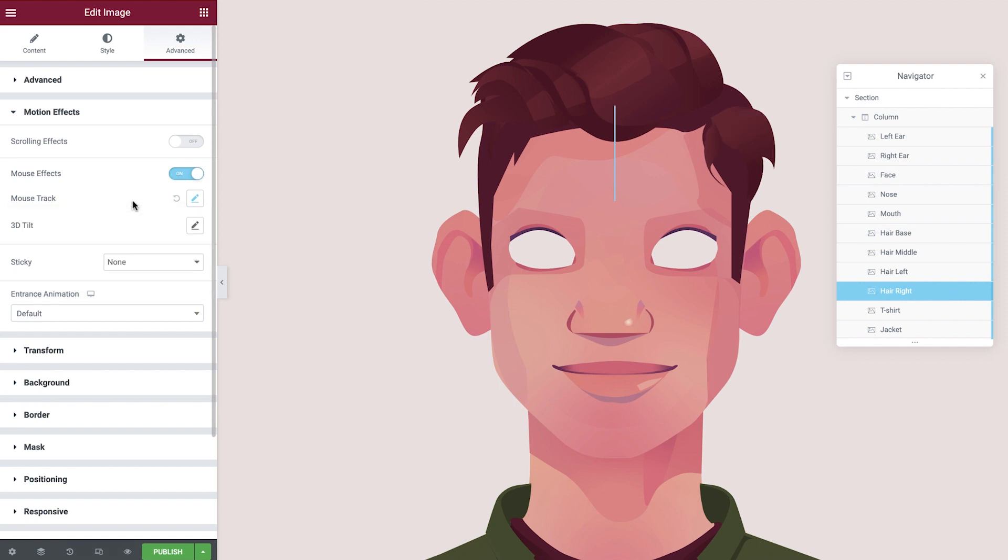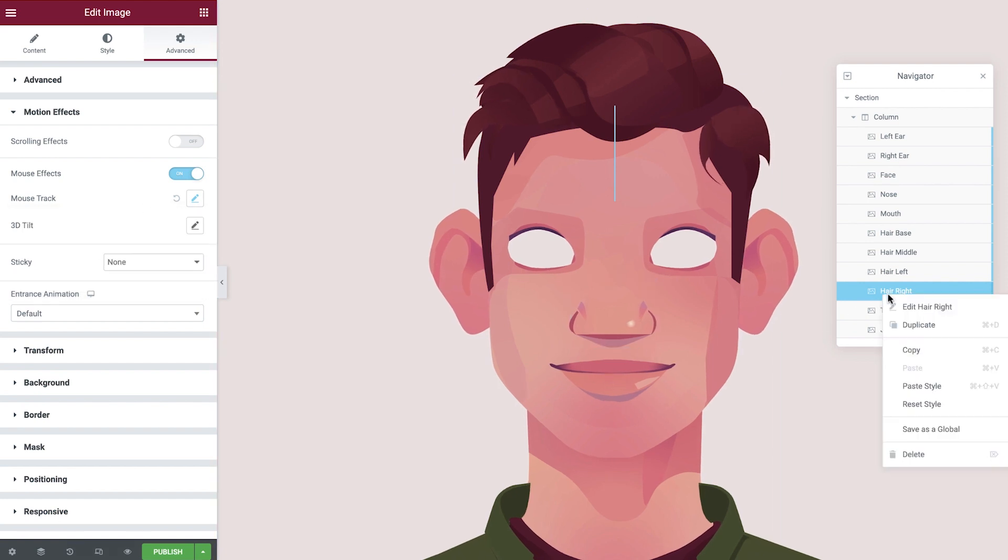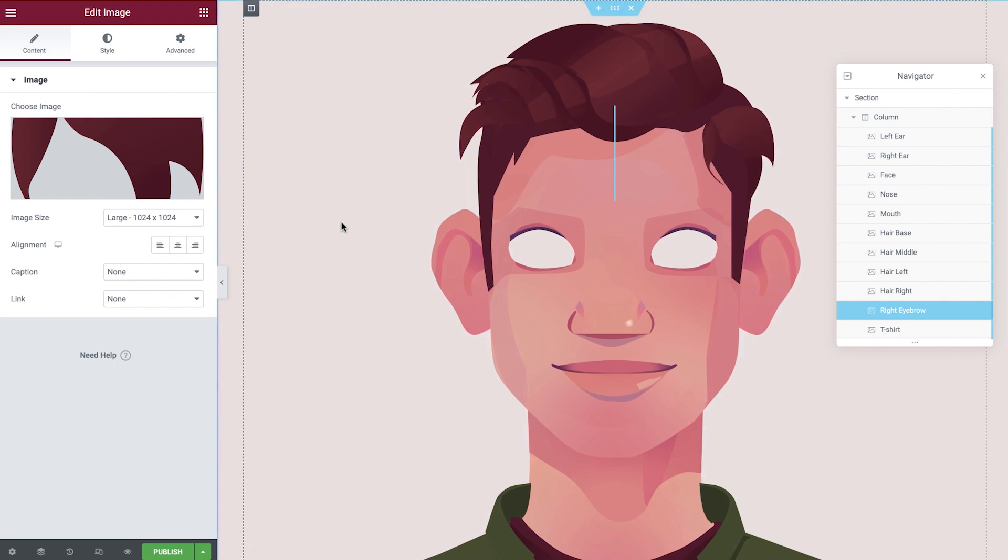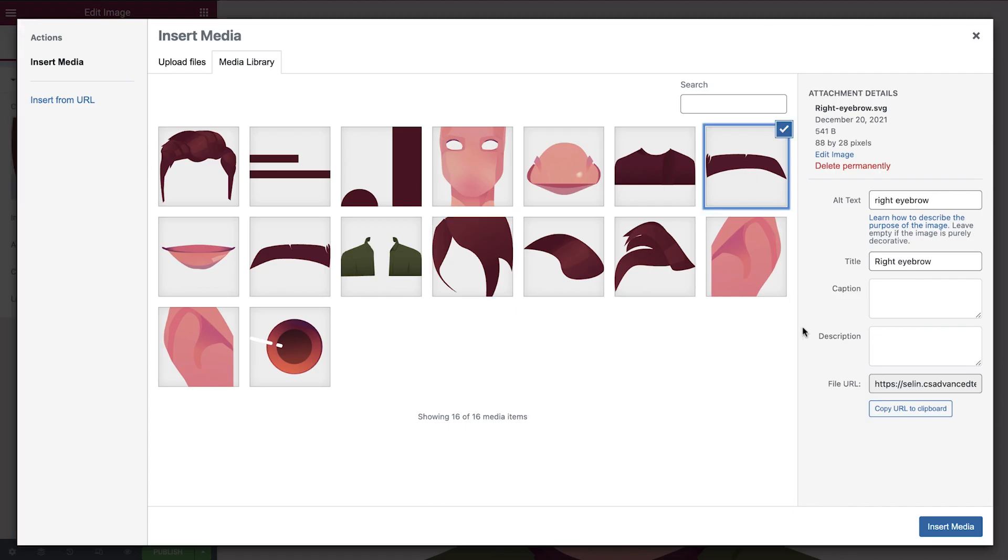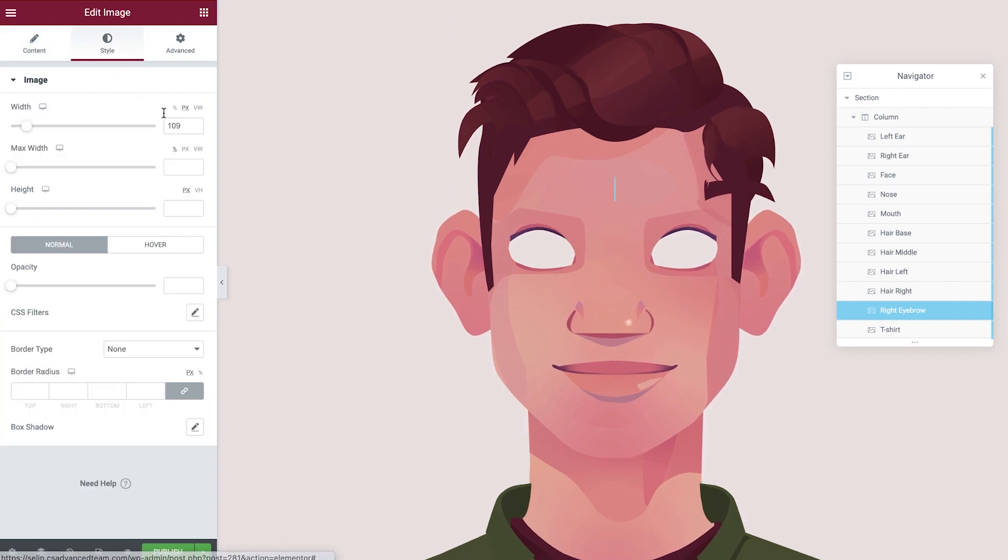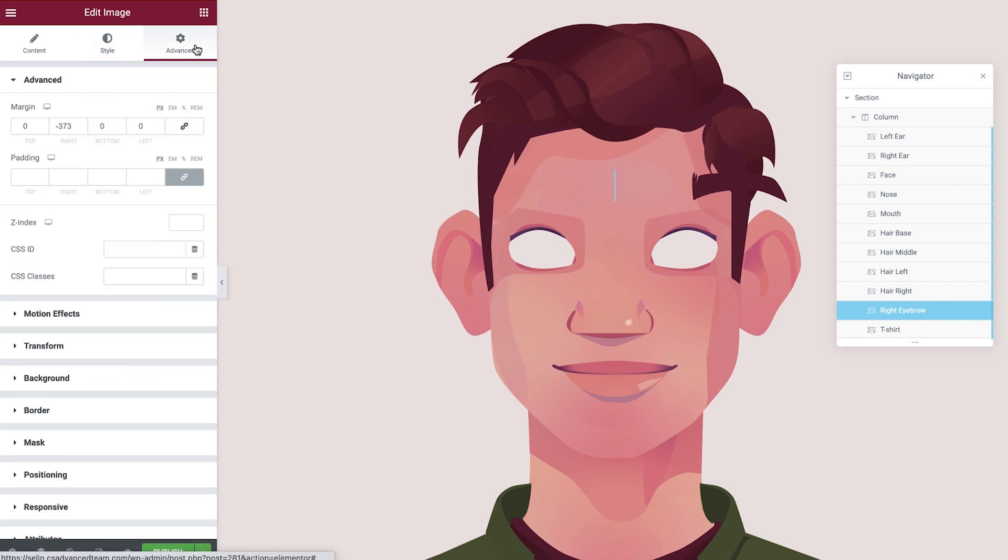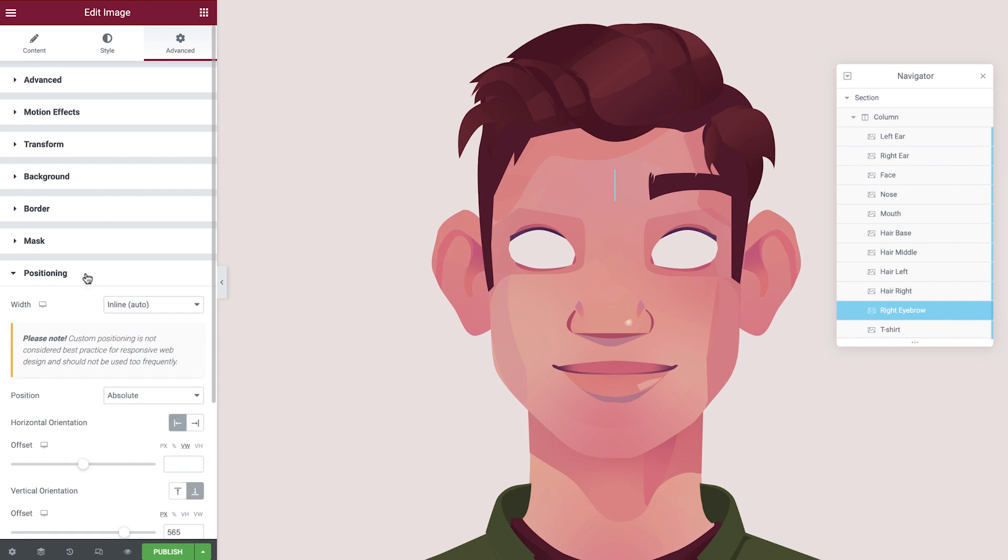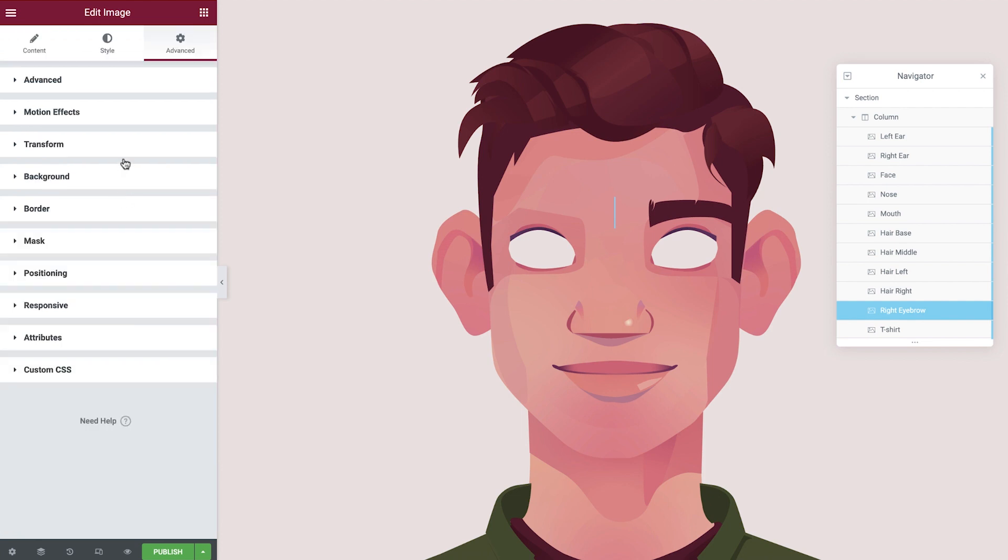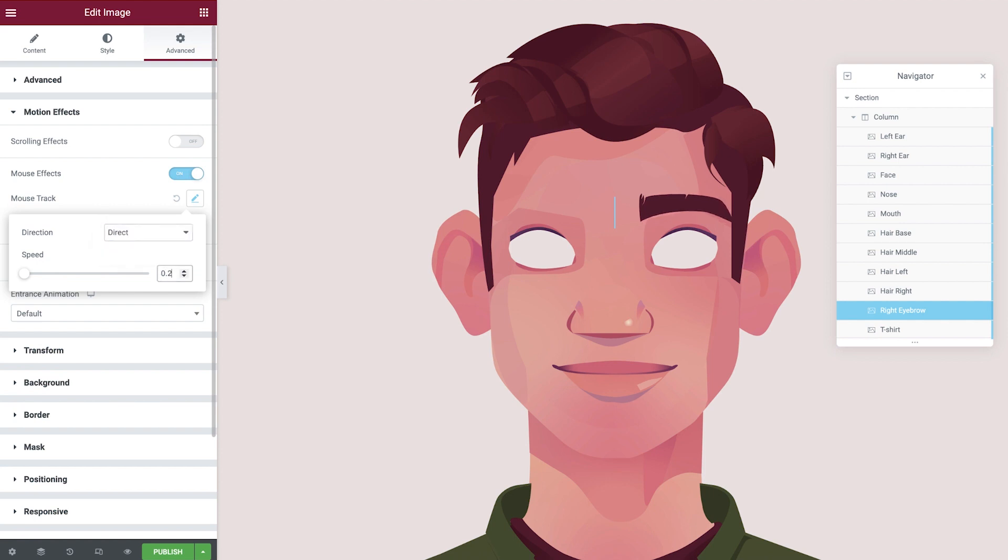Let's now add in the eyebrows. We'll start by duplicating the last hair image, then renaming the navigator just like before. Update the image to show the right eyebrow. Adjust the image width, update the margin values, the vertical orientation, the mouse track direction, and the mouse track speed.